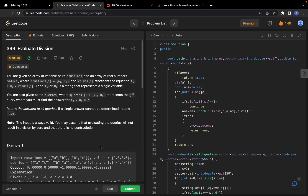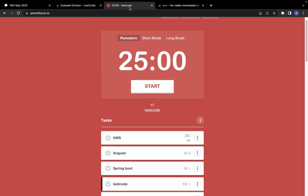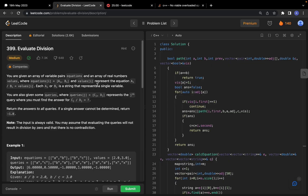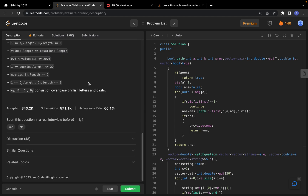Good morning everyone! Today let's solve this problem: Evaluate Division, a LeetCode daily challenge problem. It is a medium level problem. Try the Pomodoro technique — give yourself 25 minutes to attempt the problem, and if you're not getting it, come back and check the related topics to understand which concept to apply.